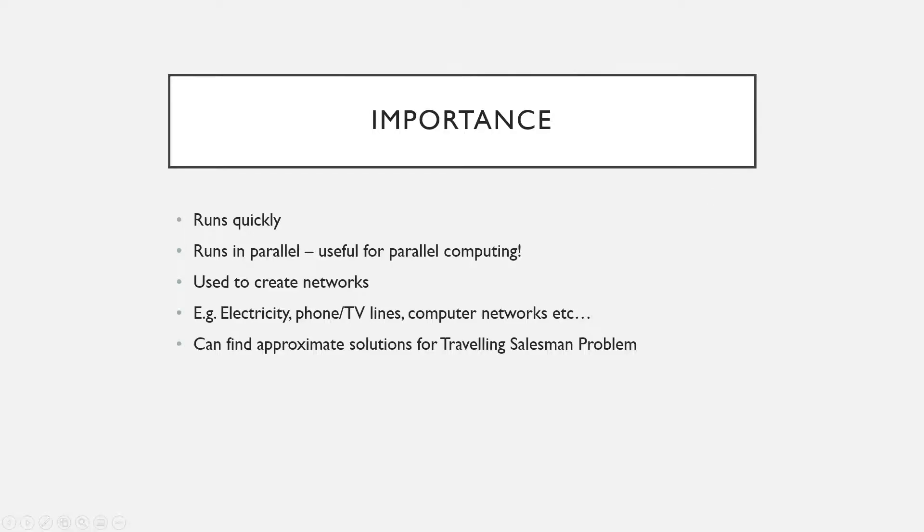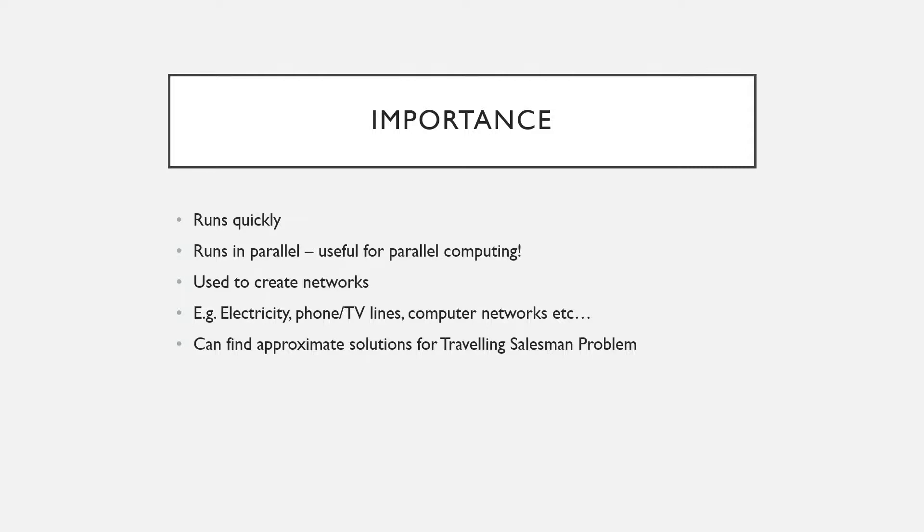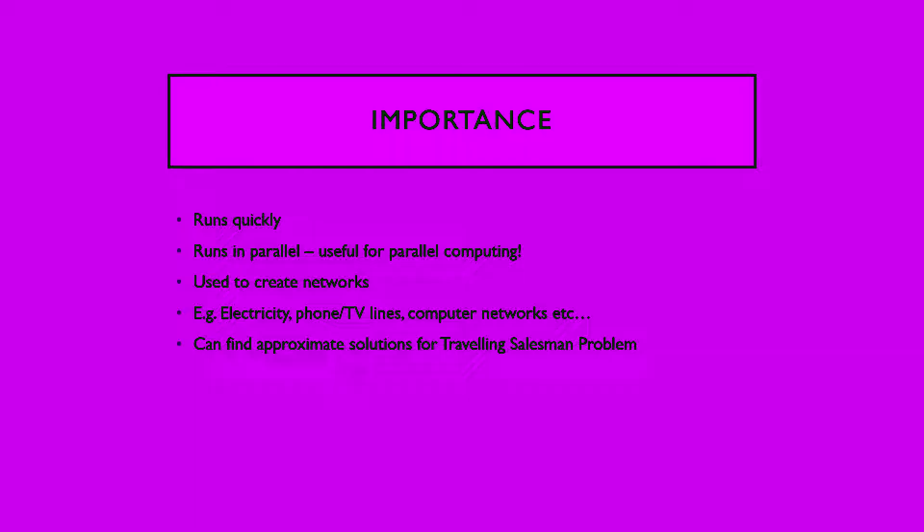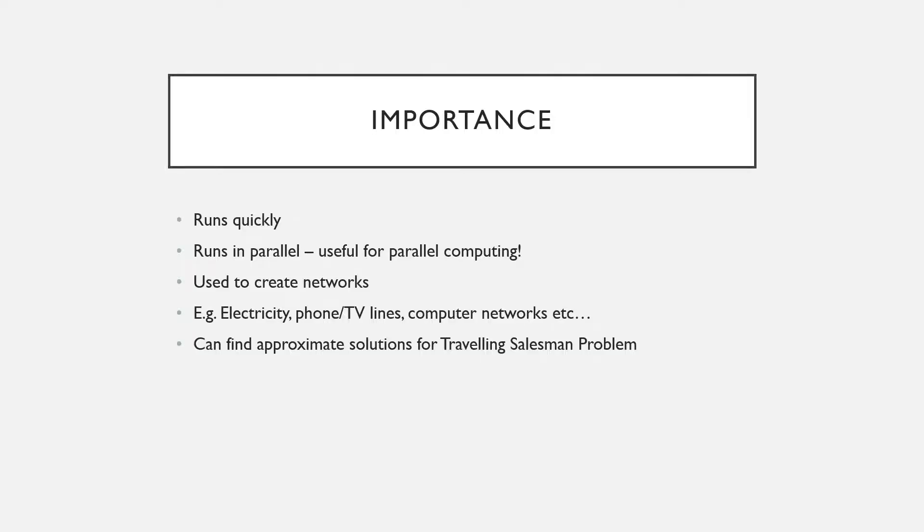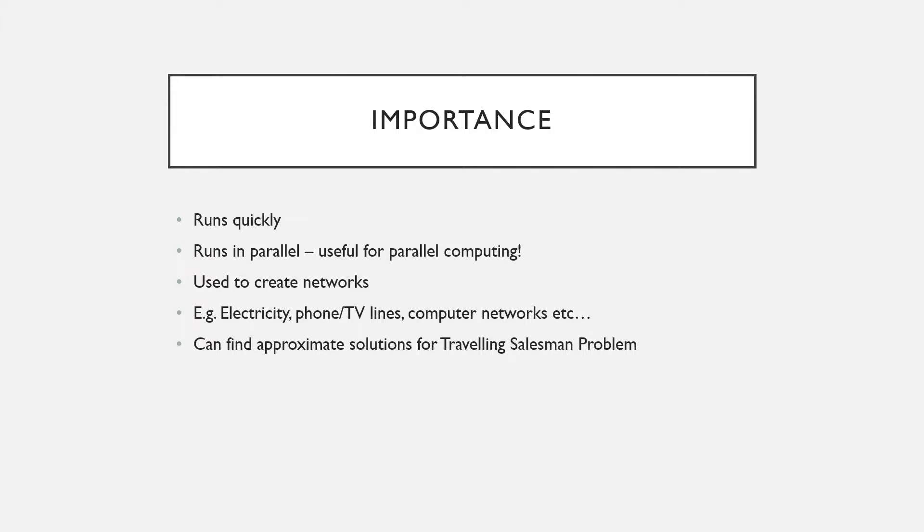So the importance of this algorithm is that it runs relatively quickly and can be easily made to run in parallel for multiprocessors, so it's useful in parallel computing. It can be used to create networks in different forms such as electricity, phone lines, TV lines, or computer networks between routers. And it can be used to approximate solutions for the travelling salesman problem, so it's a useful algorithm theoretically.